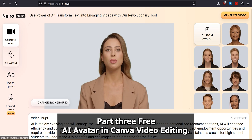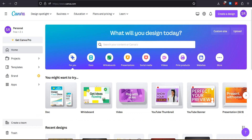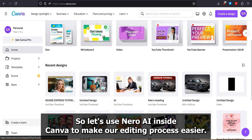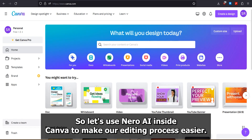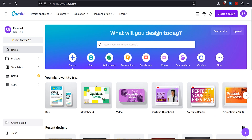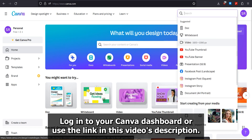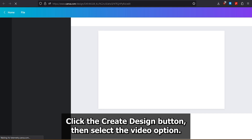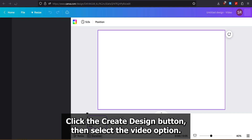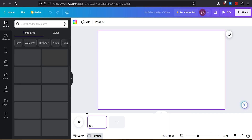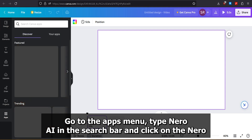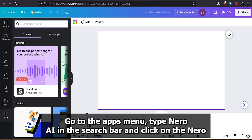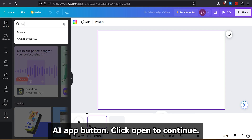Part 3: Free AI Avatar in Canva Video Editing. So let's use Nero AI inside Canva to make our editing process easier. Log in to your Canva dashboard or use the link in this video's description. Click the Create Design button, then select the Video option. Go to the Apps menu, type Nero AI in the search bar, and click on the Nero AI App button. Click Open to continue.